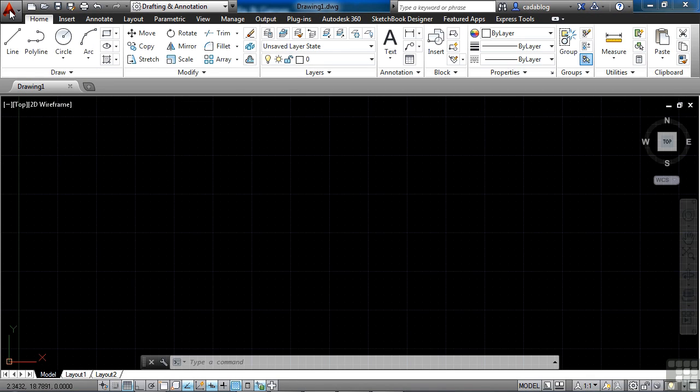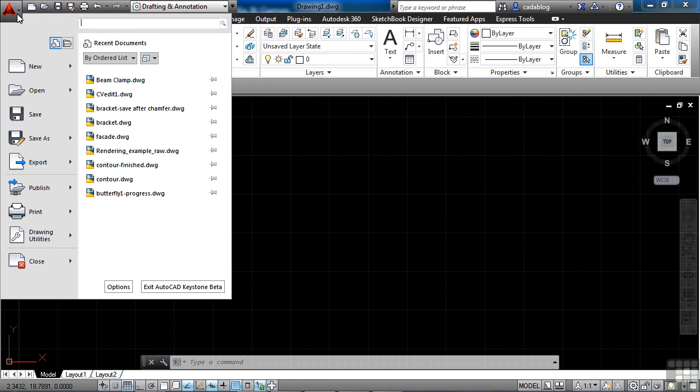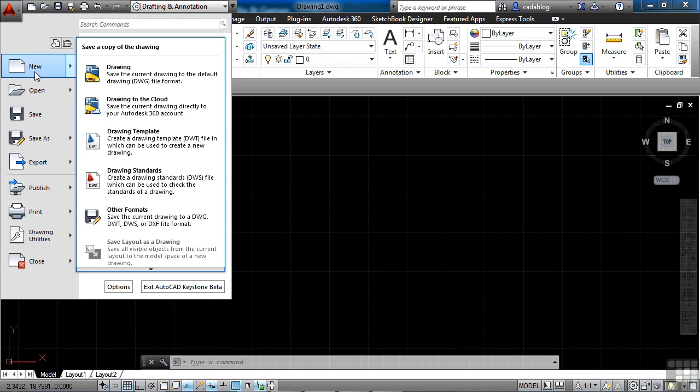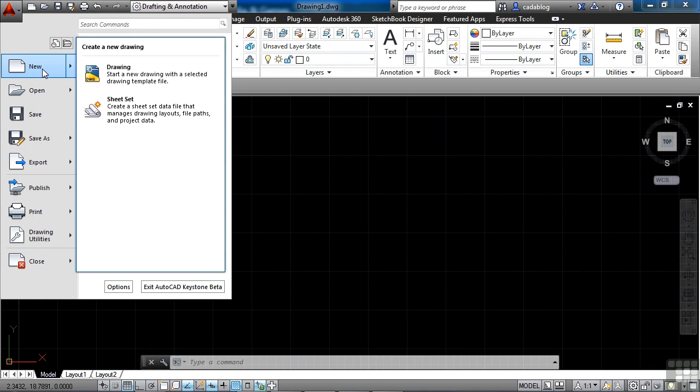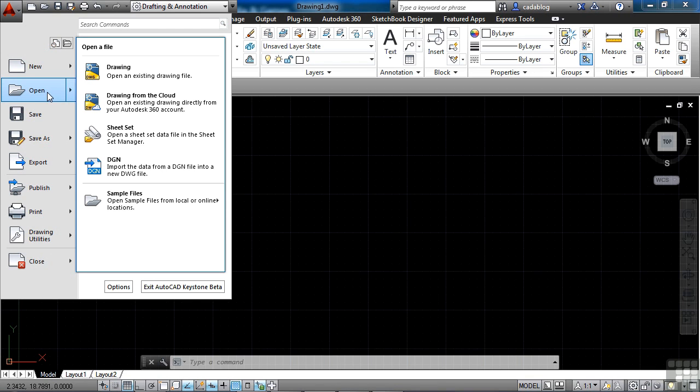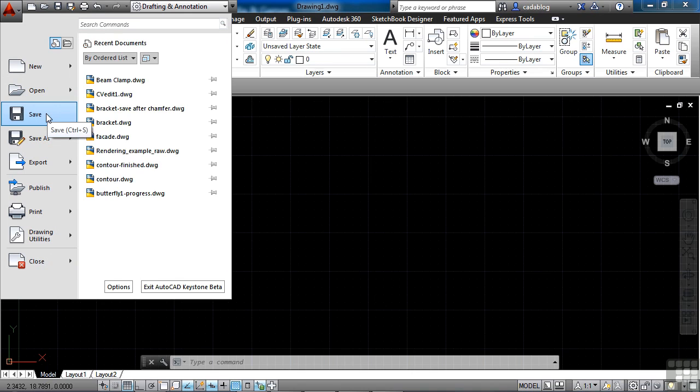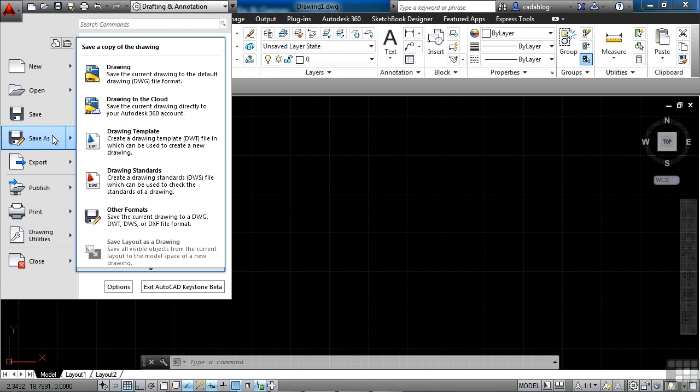So if we click on the application menu, it brings this up. And you'll see a lot of different things here in this window. Here we have the new, open, save, and save as options. These are fairly self-explanatory. If you want to start a new file, you will click new. If you want to open an existing file, click open. If you want to save your drawing, or if you want to save as, save it as a different name.